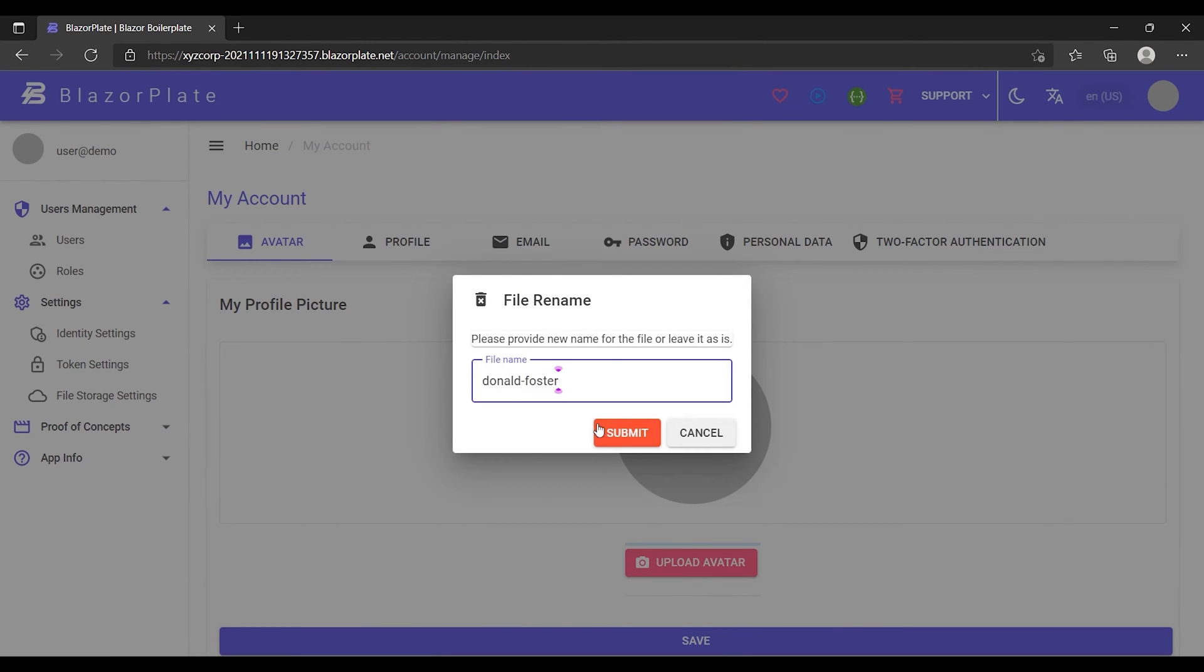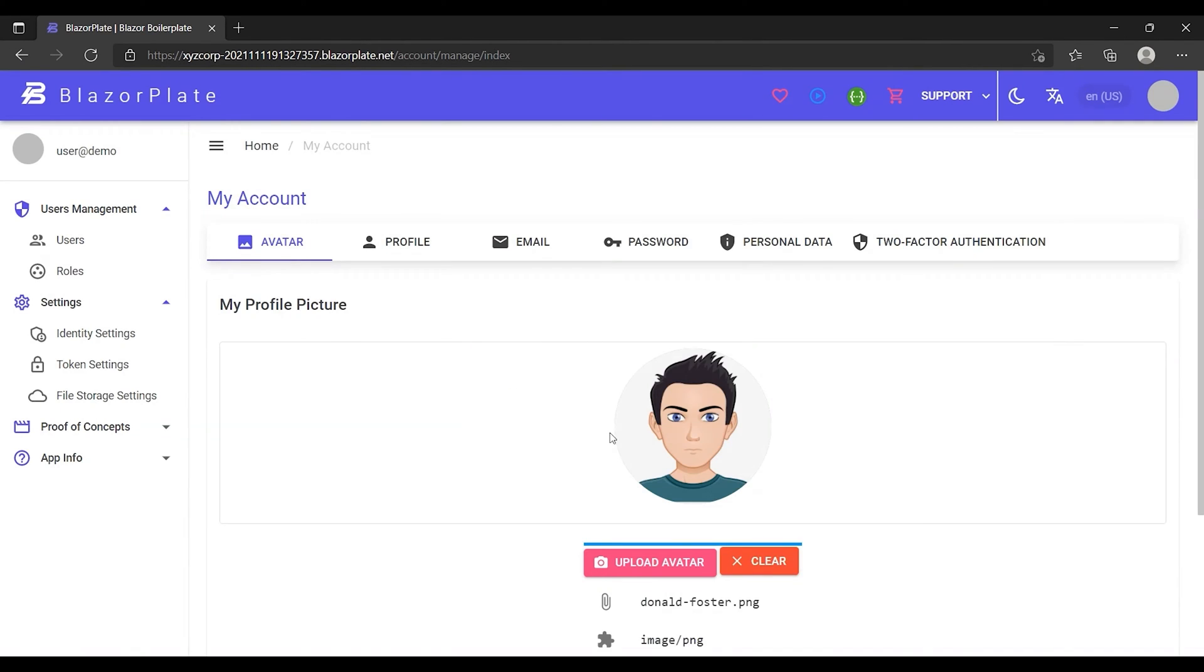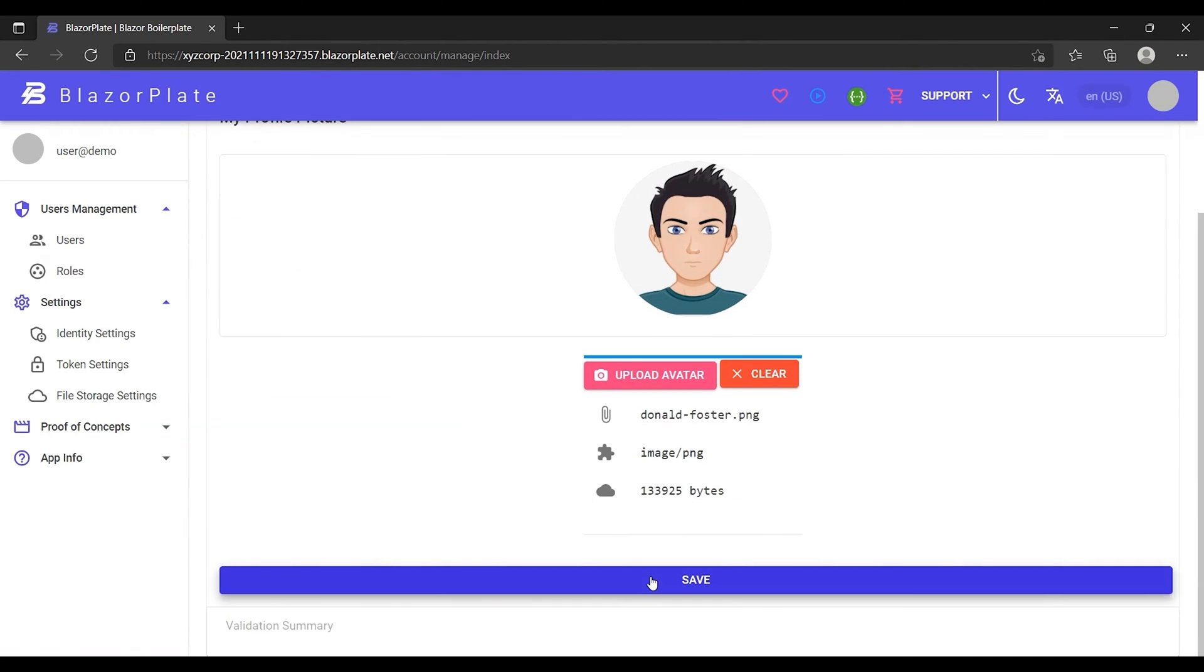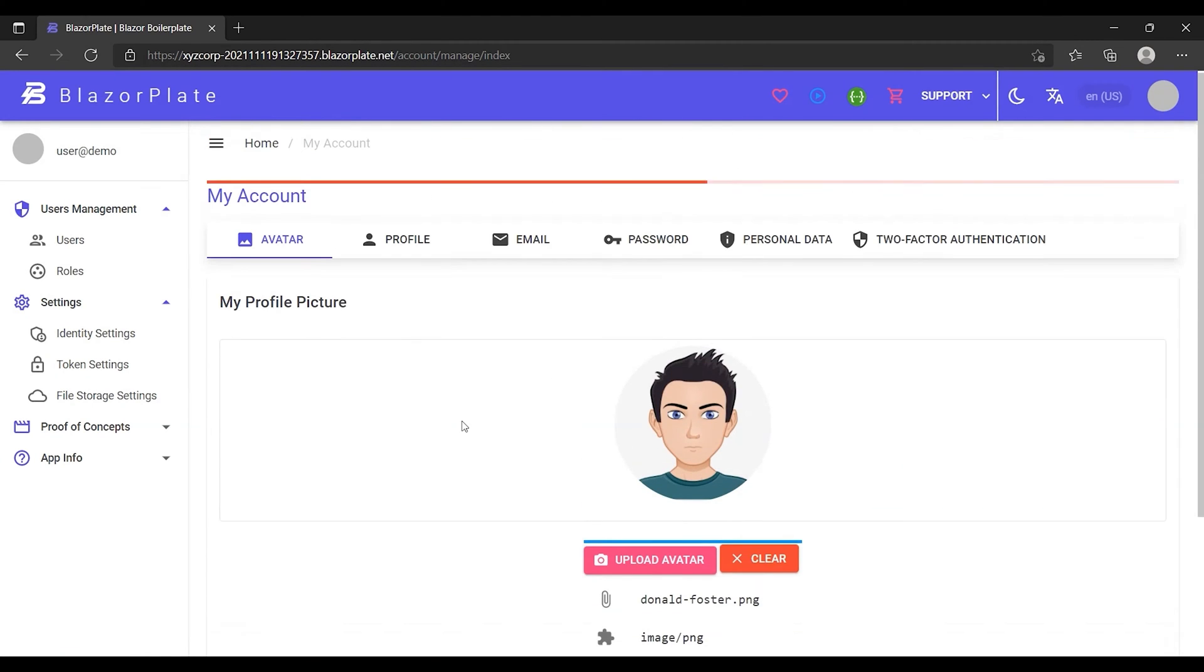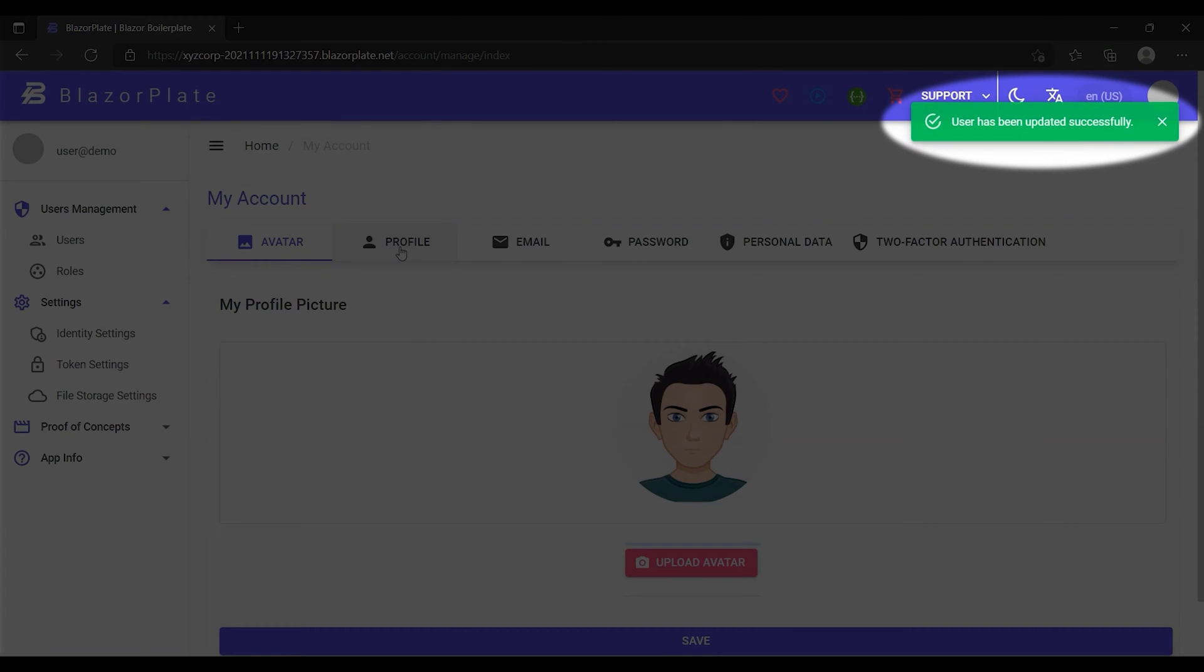After saving the form, the system will respond with a message indicating that the account has been updated successfully. This is a localized message generated by the backend server according to the user language preference.